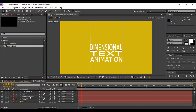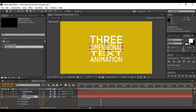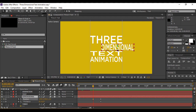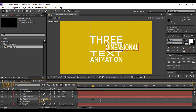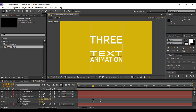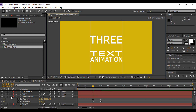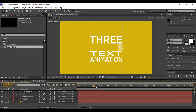Now do the same for the 'dimensional' layer. Move forward to around 1 second, hit P to bring up Position and keyframe it, then hit R to bring up Rotation and keyframe the Y Rotation. Go back to around 20 frames, hit U to bring up both keyframes, and change the Y coordinate of the position so the green arrow coincides with the guide. Change the Y Rotation to minus 84 degrees so it is not visible anymore. The animation for the '3' and the 'dimensional' layers is now complete.